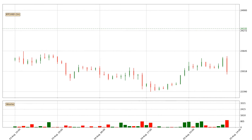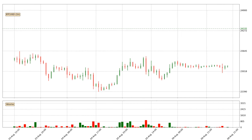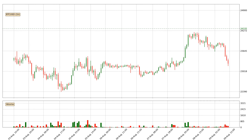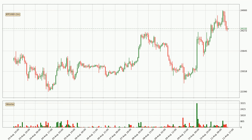Hey fellow crypto enthusiast, welcome to today's quick trend analysis. Let's get straight to it. Today, find out how the price of Bitcoin has changed and what the technical indicators SMA, EMA, RSI and Divergence show. If you are unfamiliar with the indicators, check out the explanation videos below.